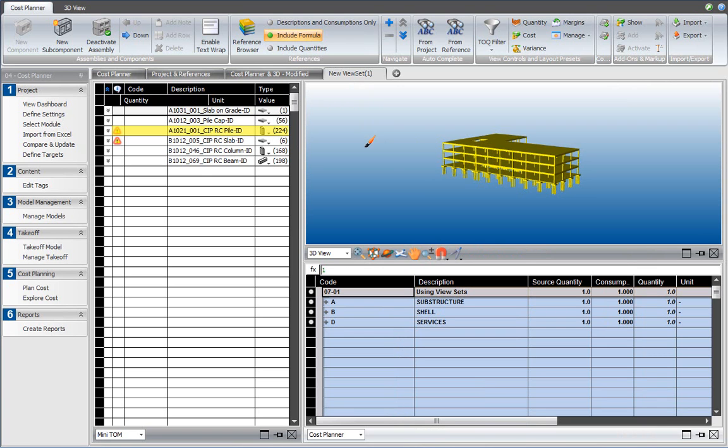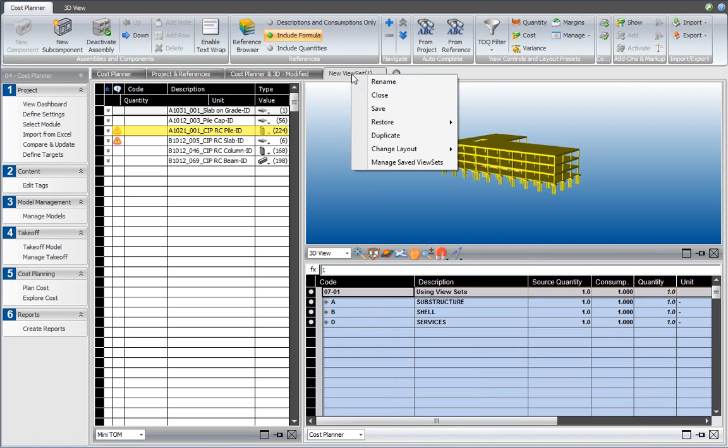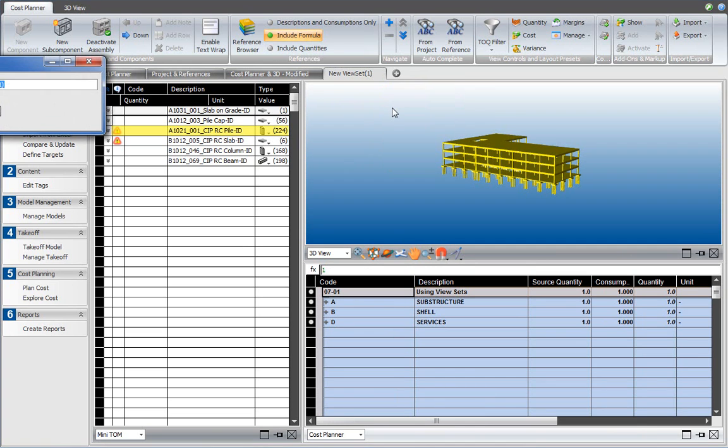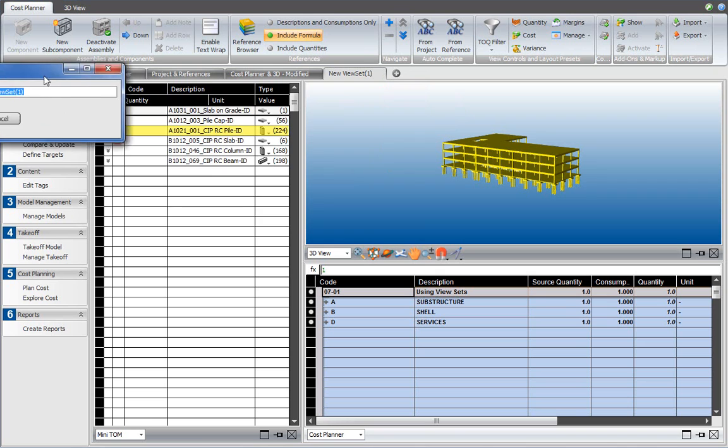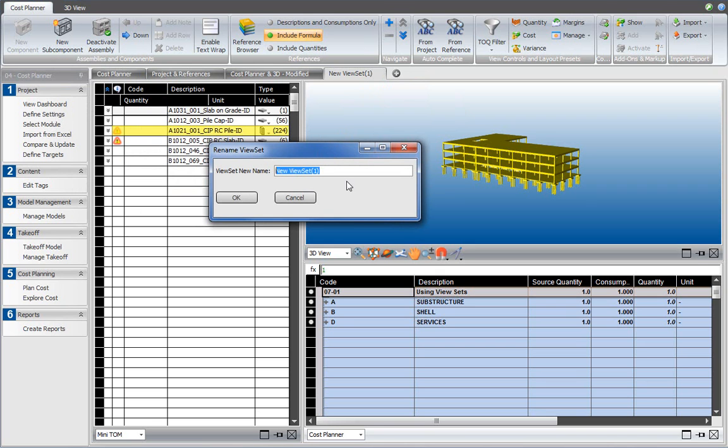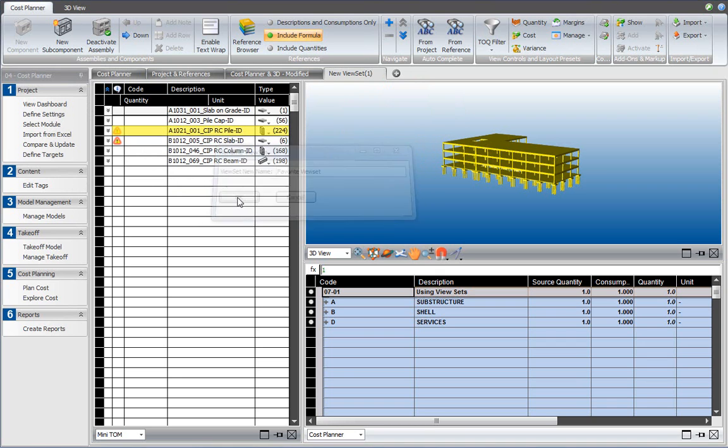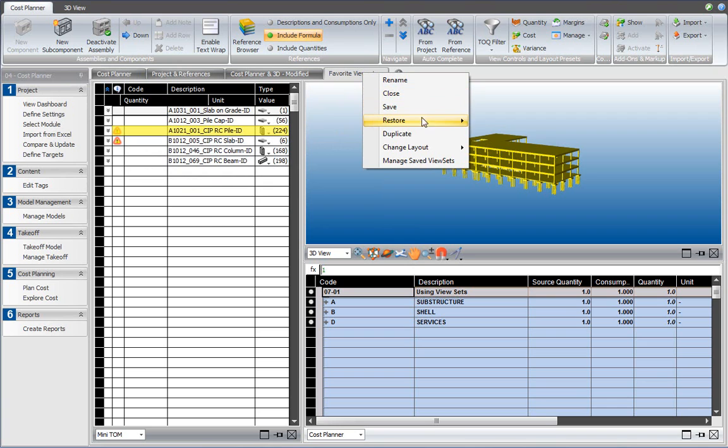If I would like to reuse this view set later, I can right click on this tab of the view set and say save. At that point, a dialog comes up which allows me to define a name for the new view set. So maybe call that favorite view set. Click OK. And then every time I would like to reuse that view set, I can right click and select restore and there's my favorite view set. And that works with other projects as well.